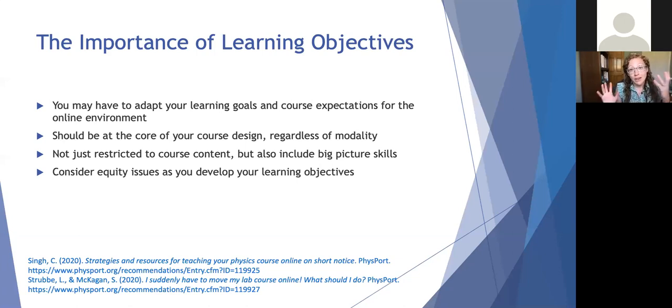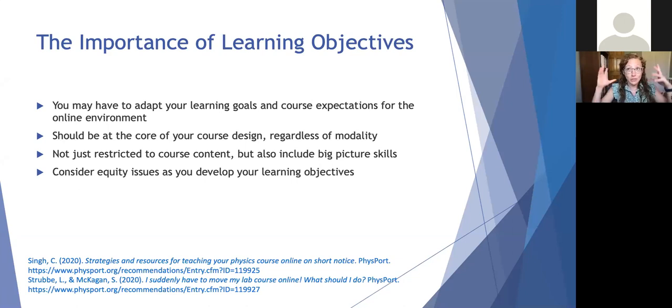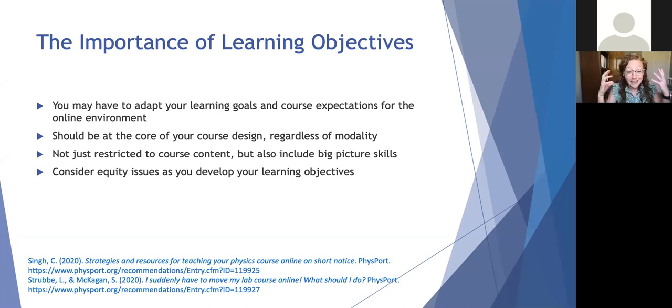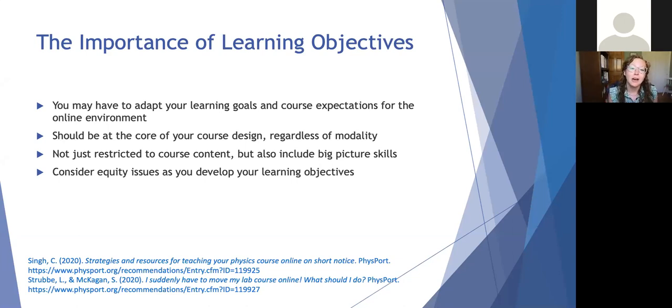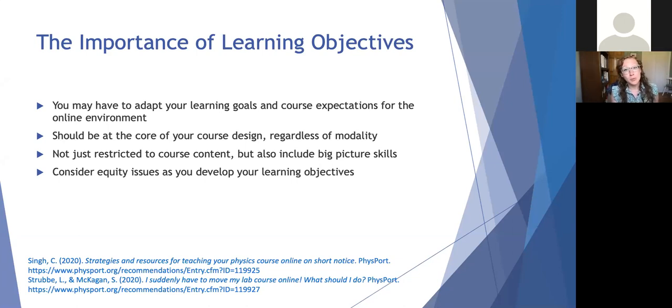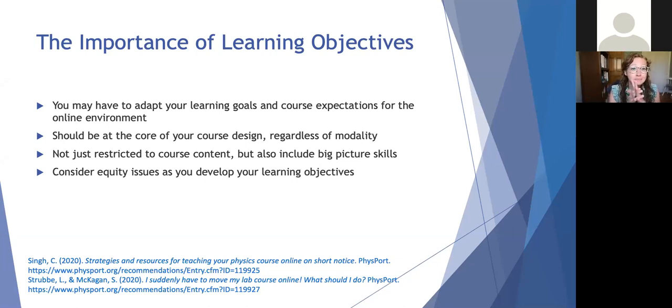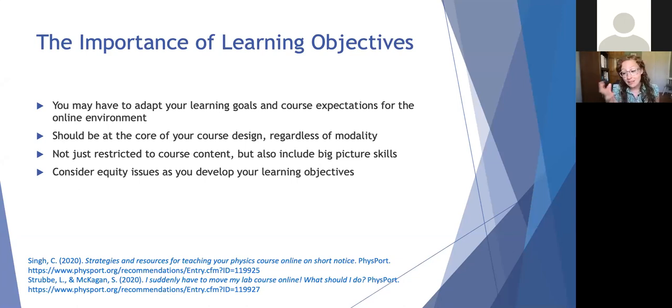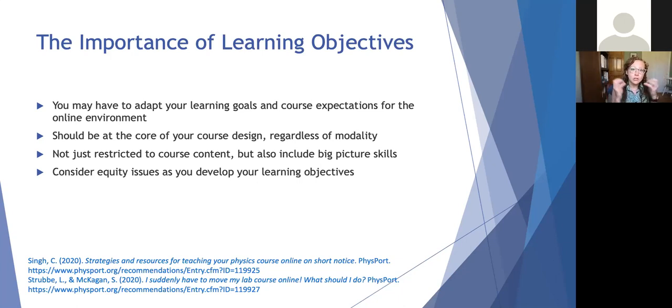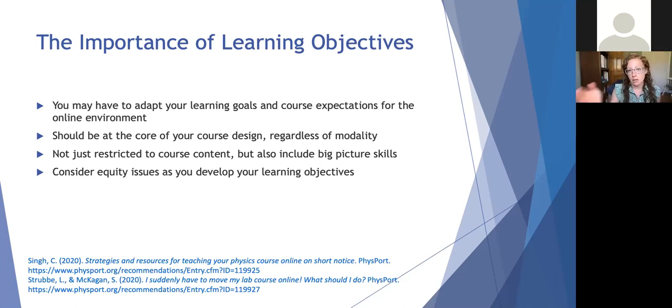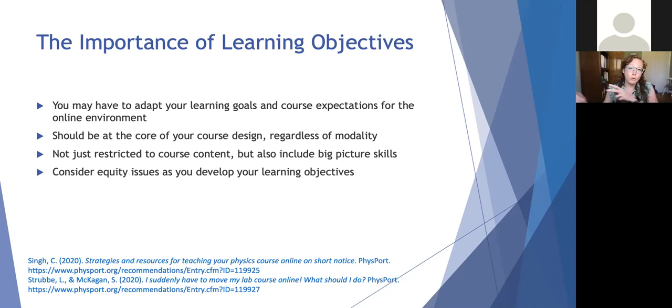So we're going to talk about kind of solutions to at least some of these issues as we move forward. So as we do that, it's really important to keep in mind just the learning objectives of our courses. This is really where any course design should start. And this is where any activity for courses should begin. And in order to do this, we should really think about how we might need to adapt our learning objectives for the online environment.